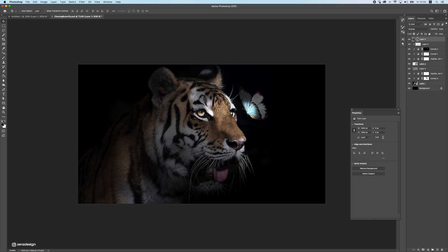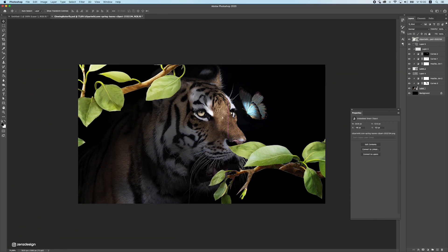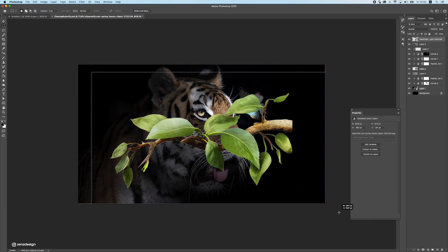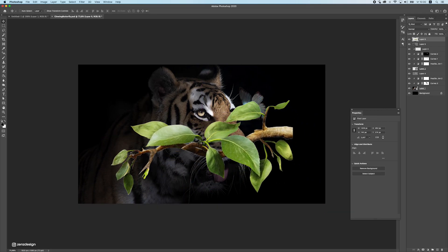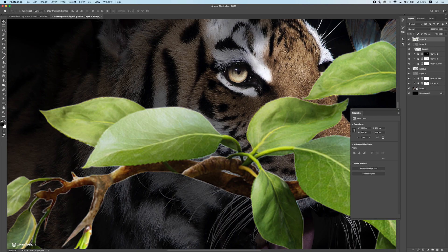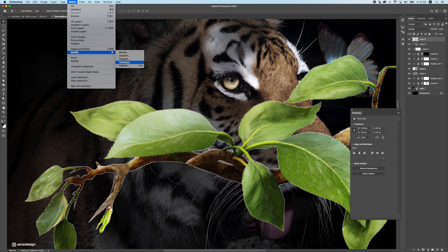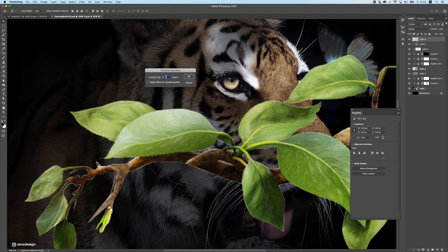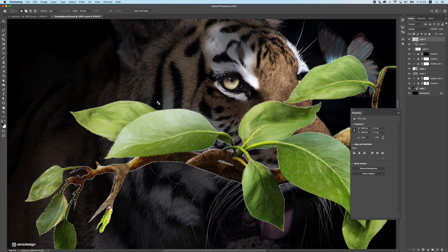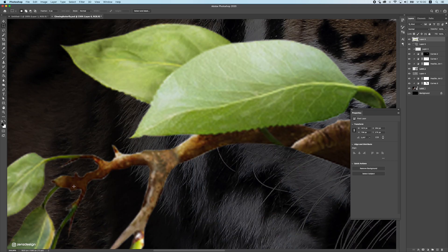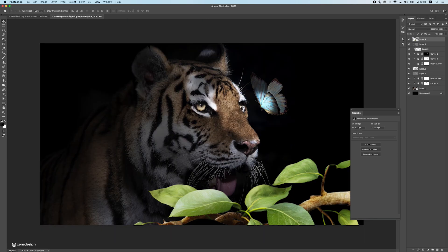Now we can start filling the composition with leaves and stuff around it. Place some leaves around the scene. To get rid of the white line around a leaf, hold Ctrl/Command and click the layer to make a selection, then go to Select > Modify > Contract and select 1 pixel. Then right-click, select Inverse, and press Delete — the white line is almost gone. Convert this to a smart object and start placing all the leaves around it.